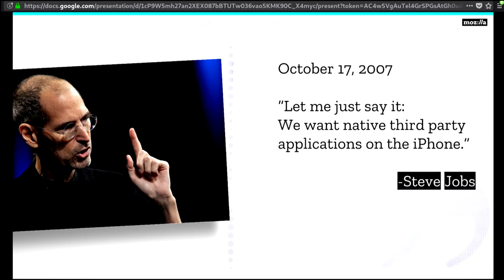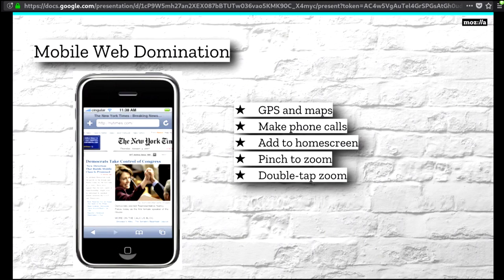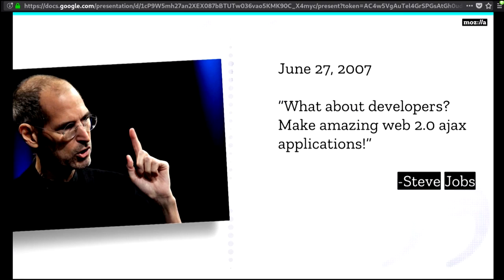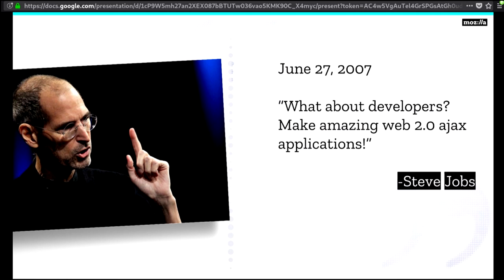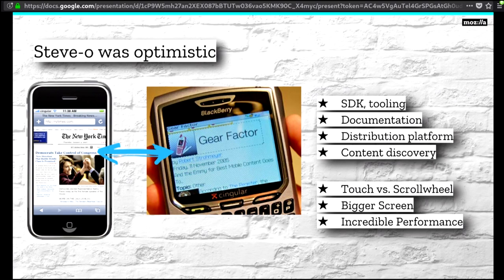There are a lot of reasons why the web was really a great killer app for phones, especially because of Steve Jobs. He added GPS and maps, the ability to tap a phone number and make a call, adding things to your home screen — basically bookmarking — and pinch to zoom and double tap as a way of using desktop web pages on your phone. At the time, other smart phones had the web, but they weren't a great experience. In the early days, Steve Jobs was really bullish about the mobile web. When he released the iPhone, he said: 'What's the developer story? You got the web, baby. We got Safari. It's the best mobile browser out there.' And he had reason to be optimistic — great SDK and tooling, documentation, vast distribution platform, content discovery figured out.